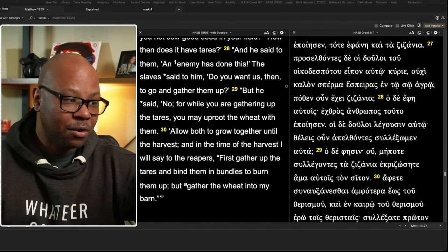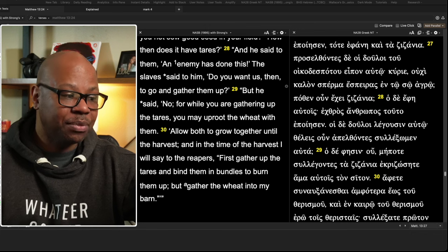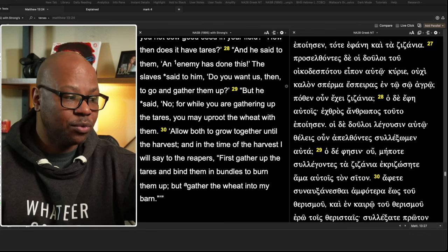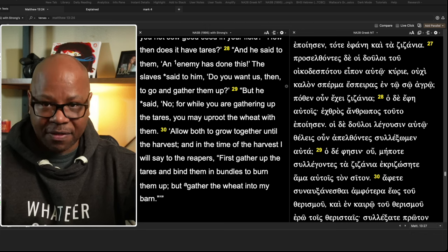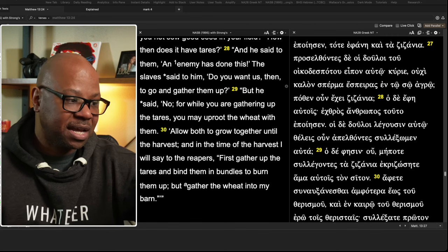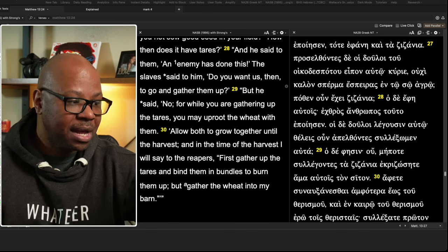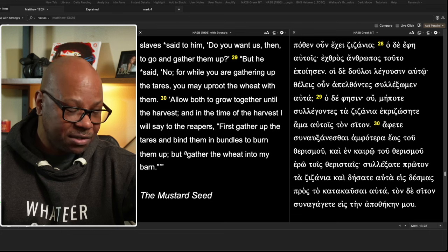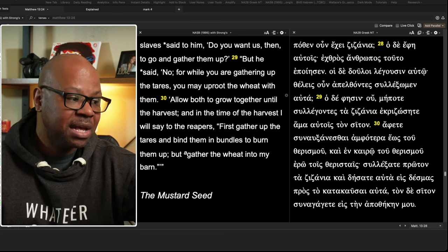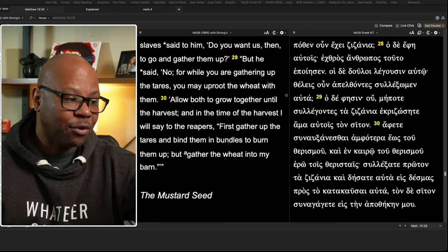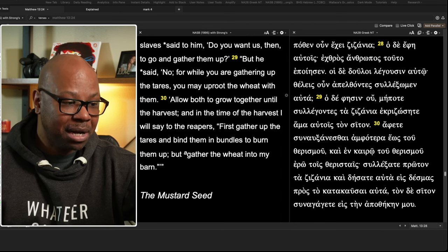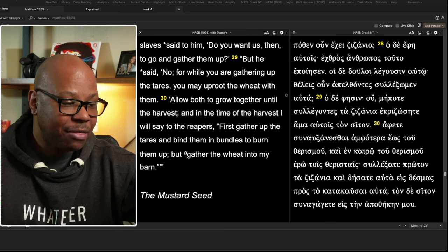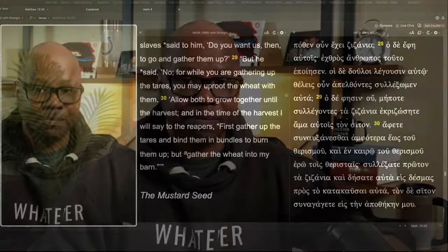But he said, no, for while you are gathering up the tares, you may uproot the wheat with them. I think there's a valuable lesson in that. We'll talk about that in a second. Allow both to grow together until the harvest. And in the time of the harvest, I will say to the reapers first, gather up the tares and bind them in bundles to burn them, but gather the wheat into my barn.